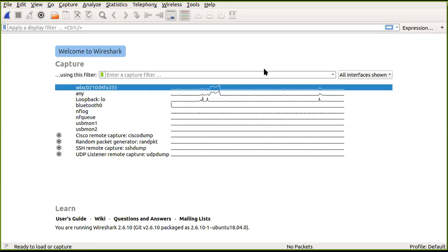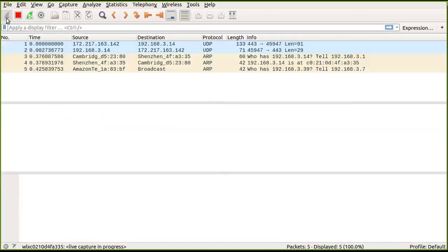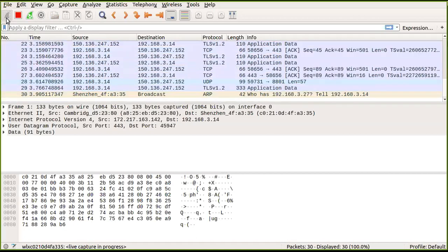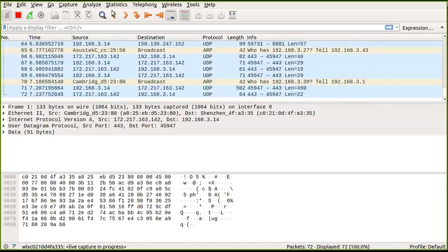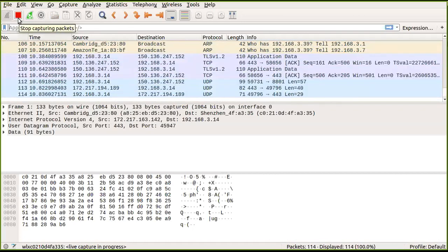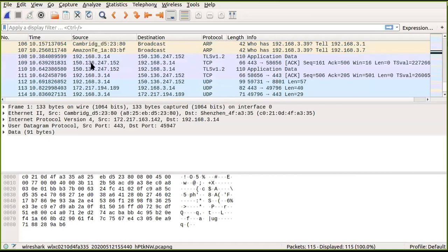The first experiment is to simulate capturing Ethernet frames. I click the start icon to begin packet capture. Once done, I stop the capture. You can see the captured data includes: time information, source IP, destination IP, the protocol being used, and additional protocol details.